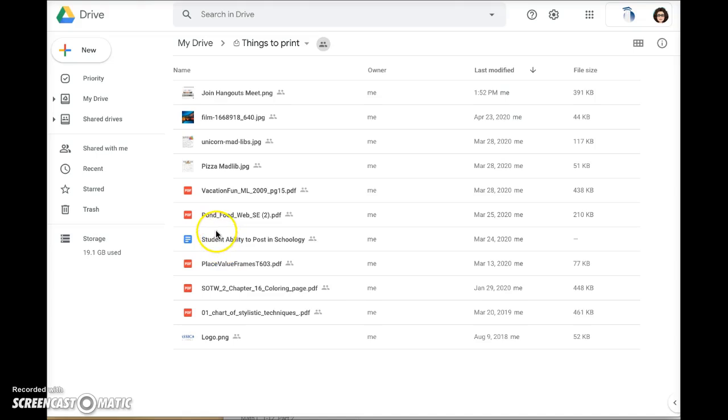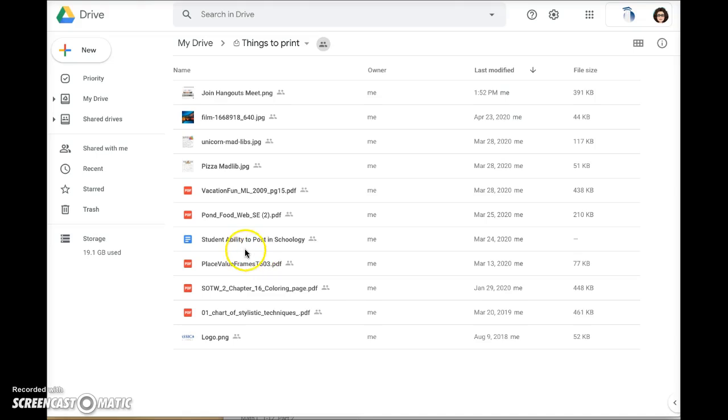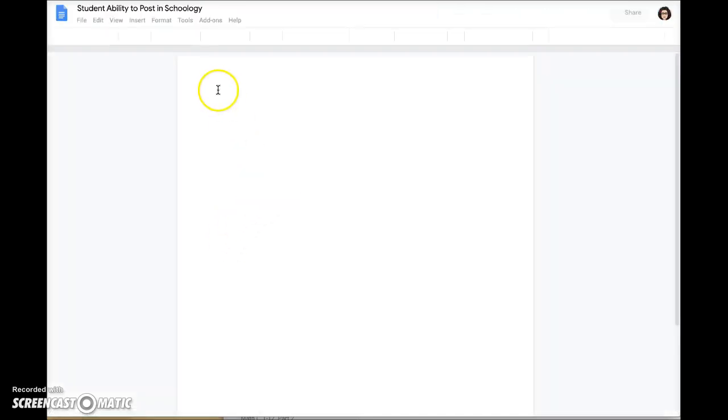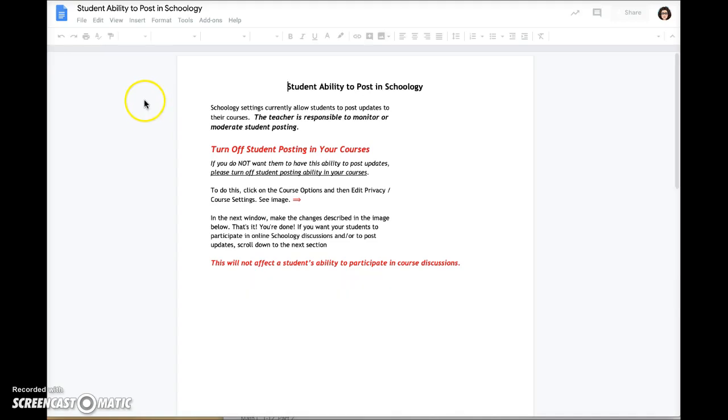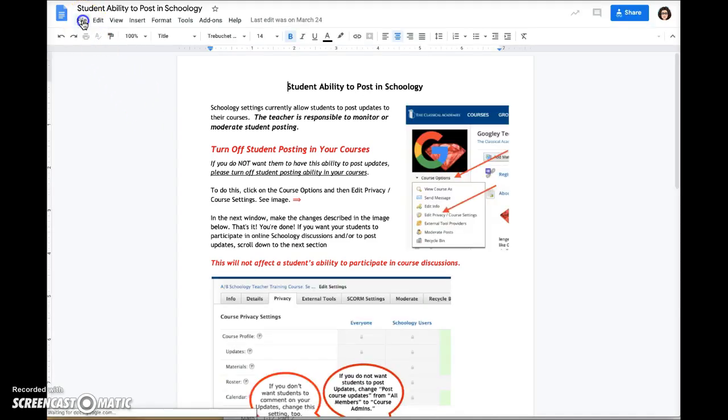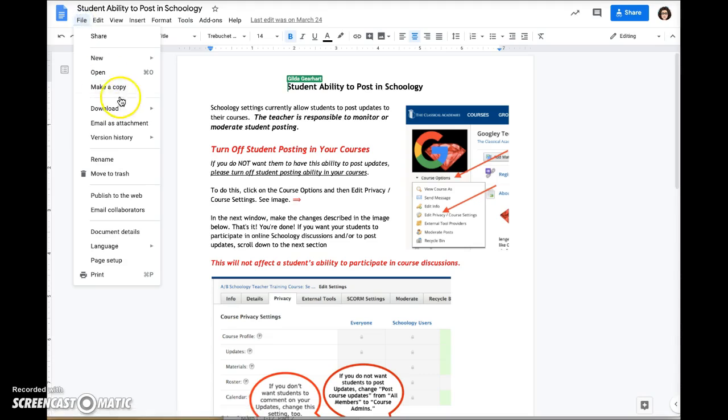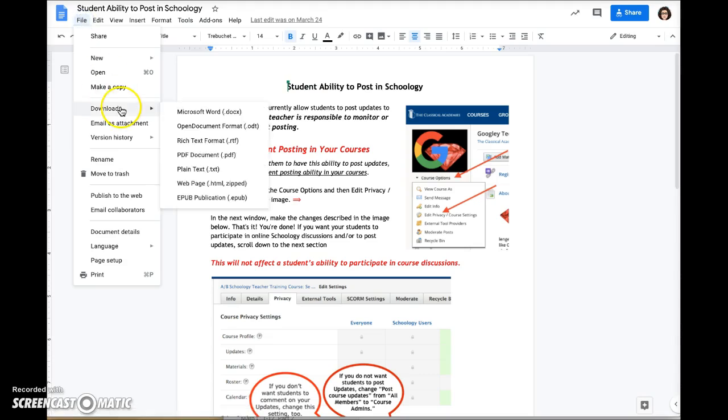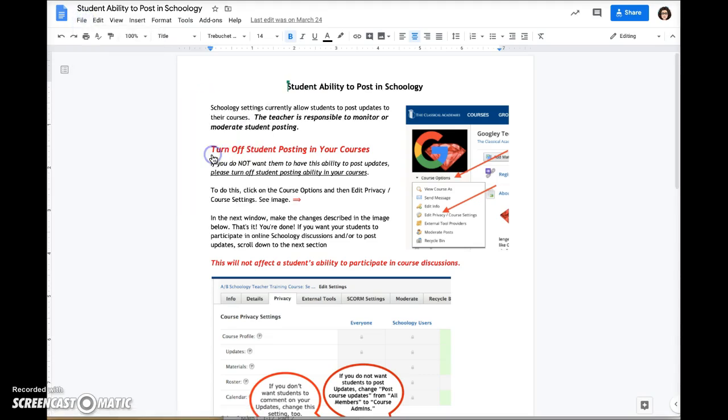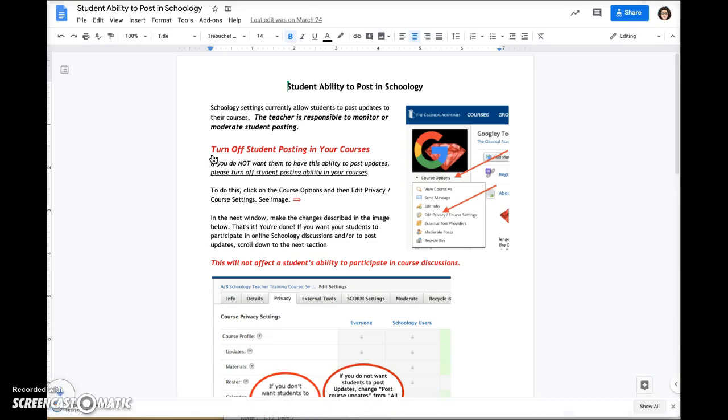Here is a Google Doc, so that needs to be converted. If you need to convert a file, open the document, click on file, download PDF document. This will download a PDF version to your computer.